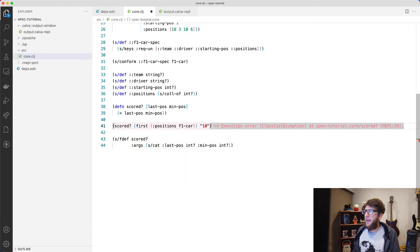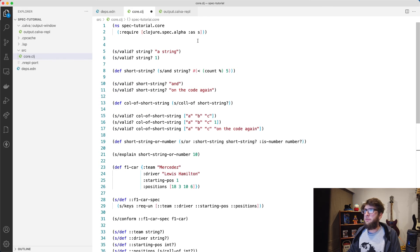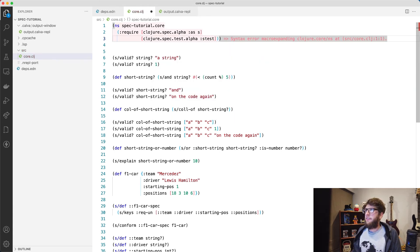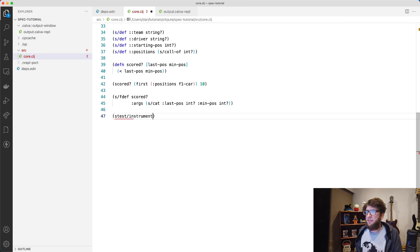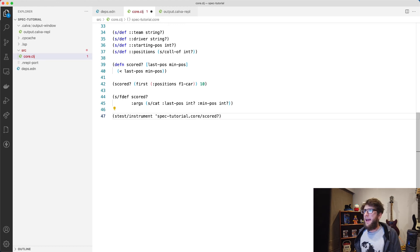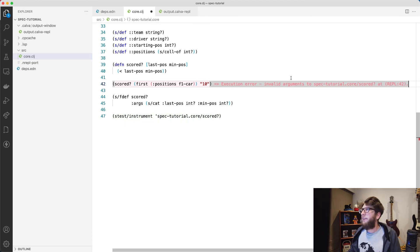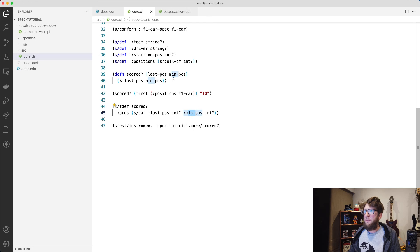To actually instrument the function we need to import a new namespace: clojure.spec.test.alpha, aliased as s-test. Now we have the s-test namespace. There's an instrument function — we pass through the quoted name of our function, scored. Now if we pass through a string like "10" instead of an integer, it'll break and tell us our arguments are invalid. In the output we can see that "10" failed because it's not an int, and the error is at :min-pos.